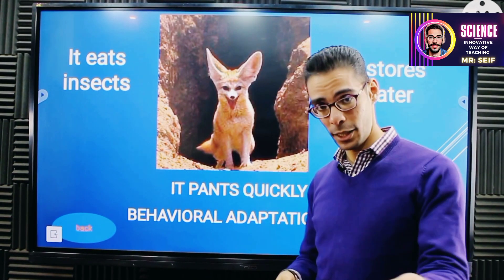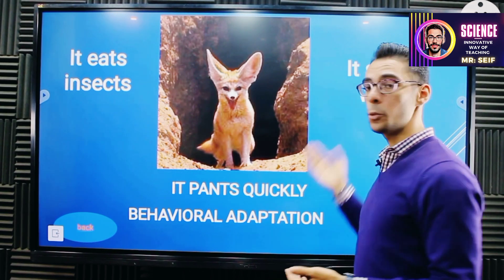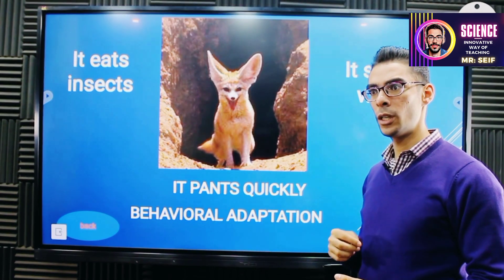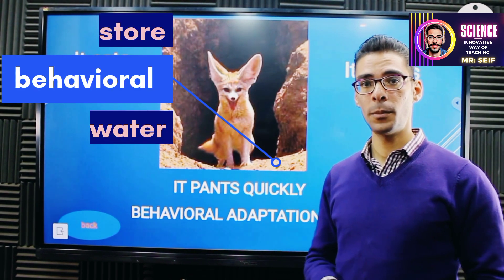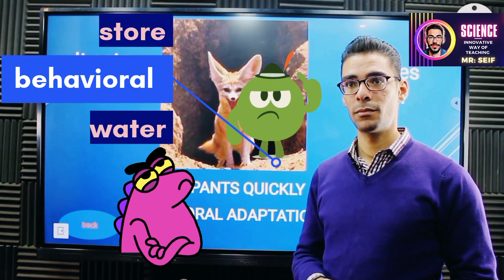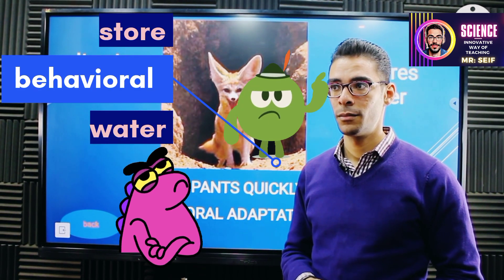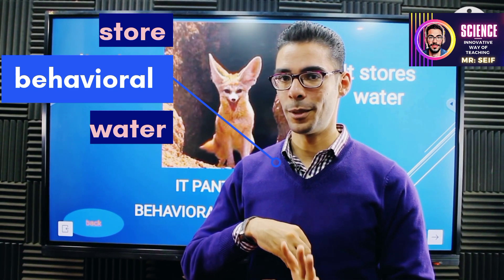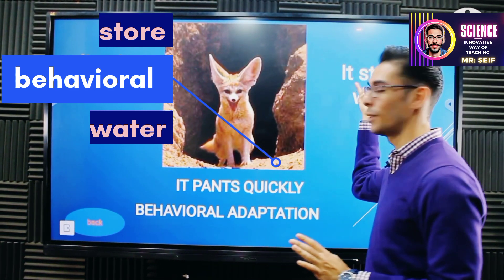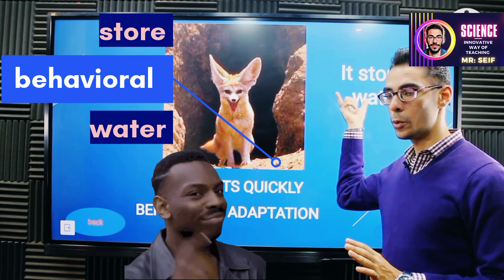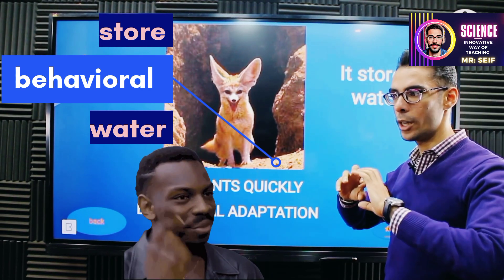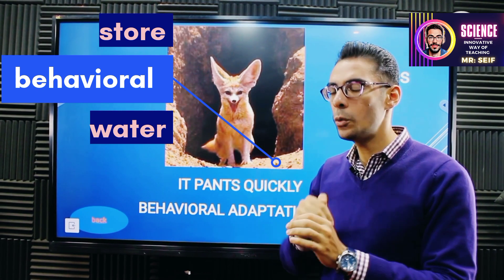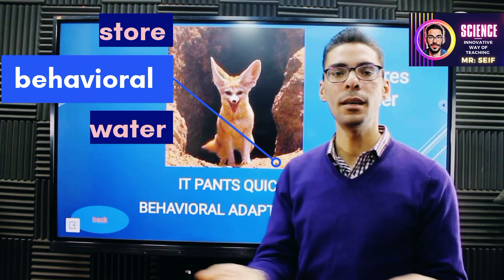Let's take another example: they store water. Is storing water a structural adaptation? They do store water inside the body, but I mentioned the verb — storing water. Storing water is not a part of the body; that's an action they are doing, so it's behavioral adaptation.